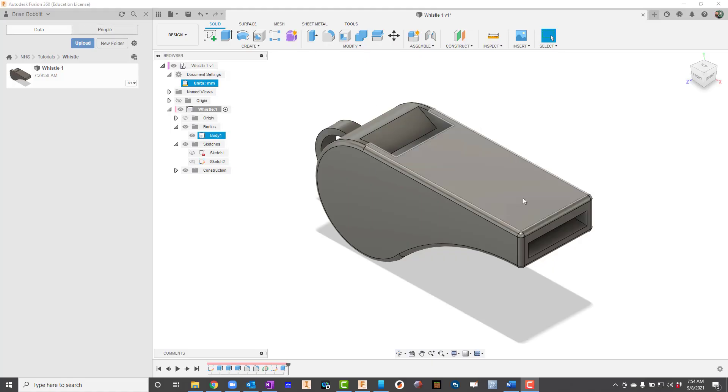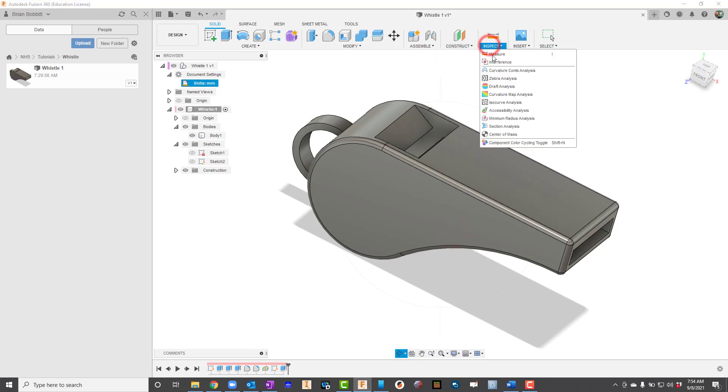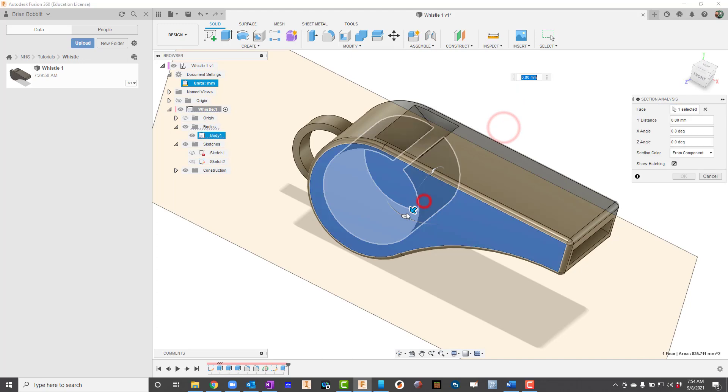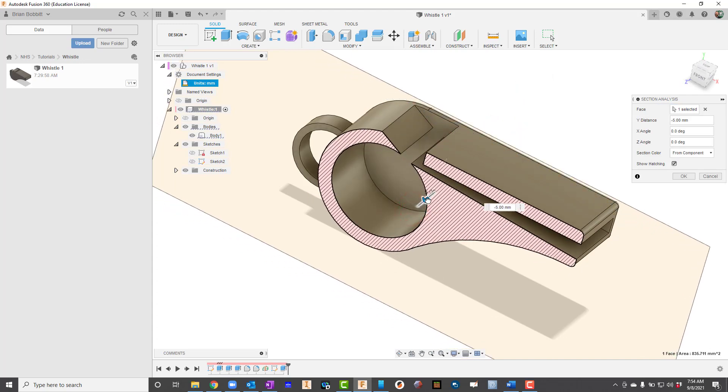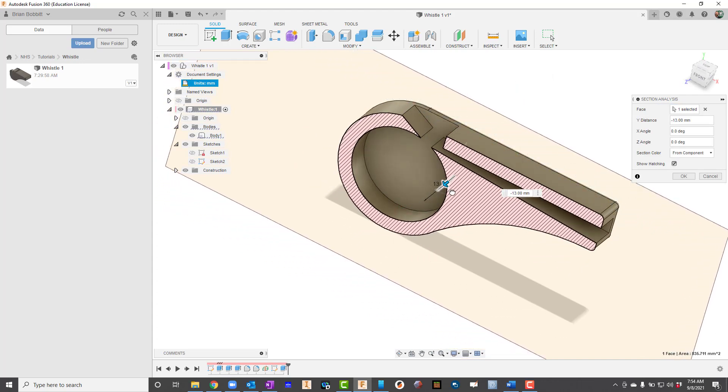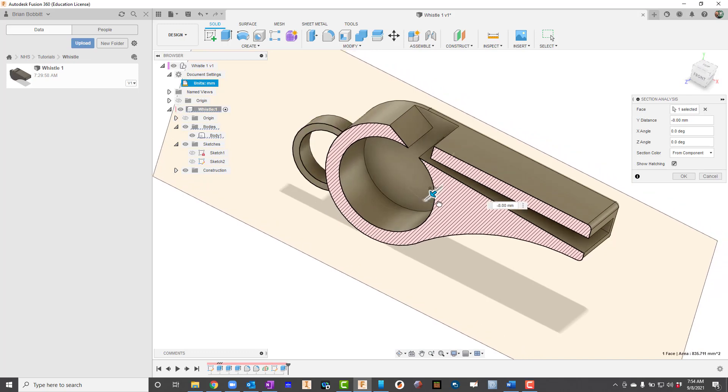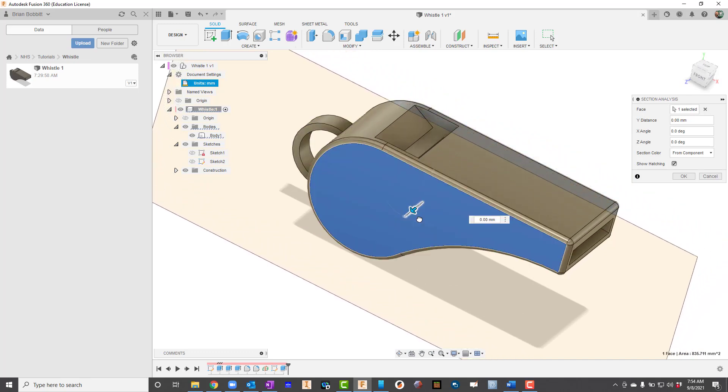For our next creation we are going to create this whistle. Let's take a look at a section view of it too. We can go up here to Inspect and say Section Analysis and I'll just click on the side. You can notice that we have some spots inside there we have to take care of as well.